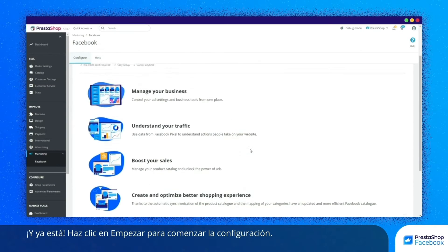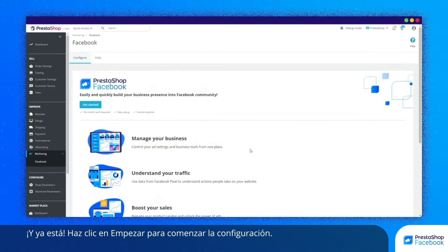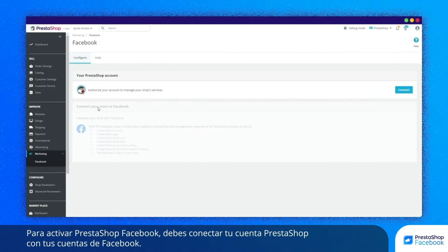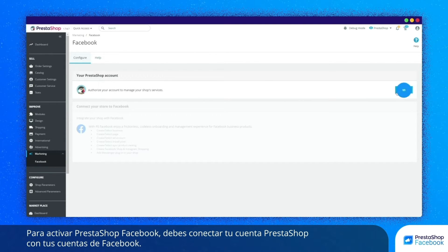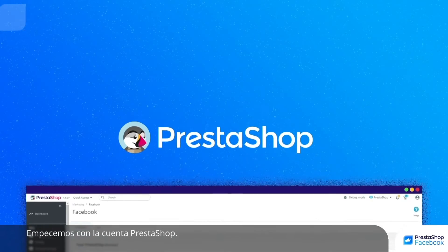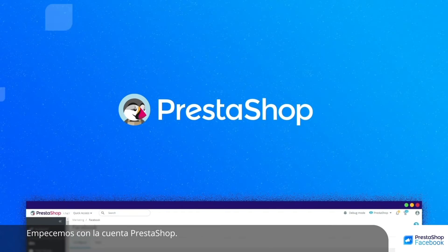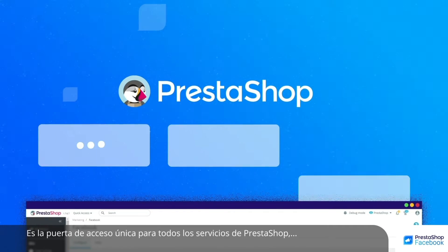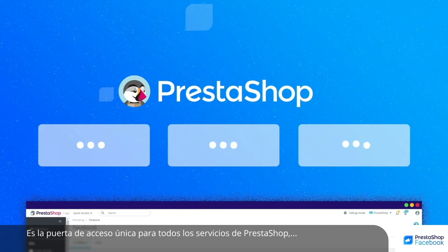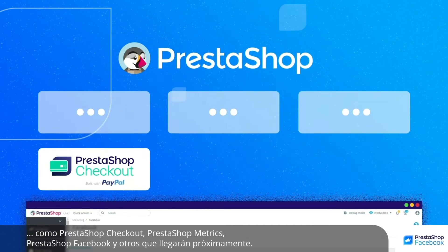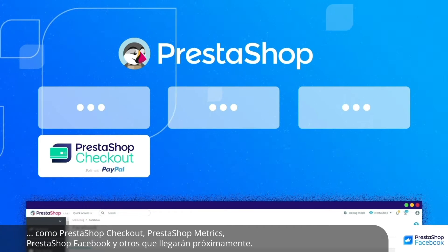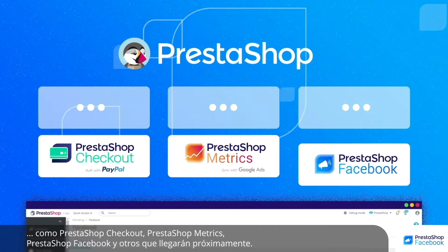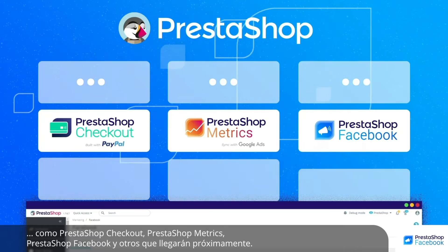Click on Start to launch the configuration. To activate PrestaShop Facebook, you'll need to connect your PrestaShop account with your Facebook accounts. Your PrestaShop account is your unique entry key for all PrestaShop services including PrestaShop Checkout, PrestaShop Metrics, PrestaShop Facebook and many more.